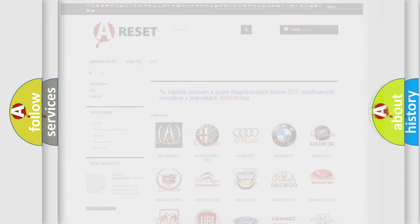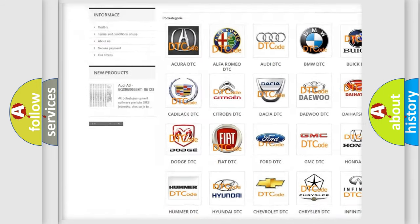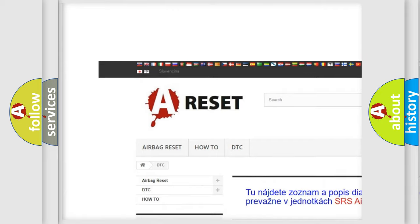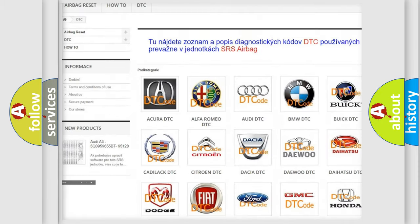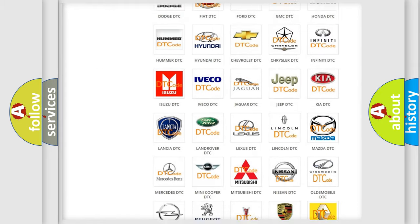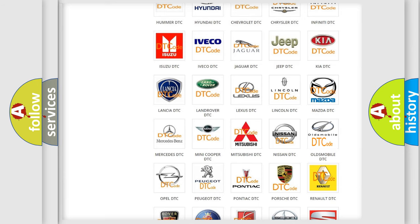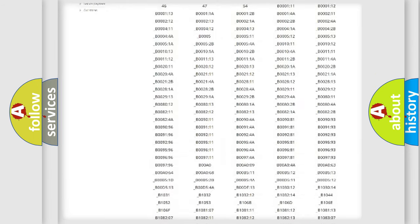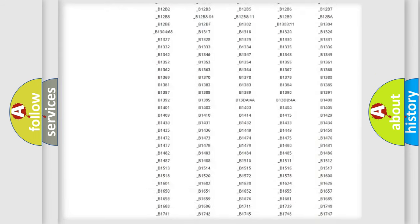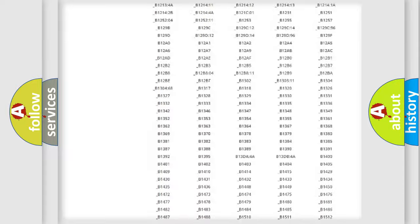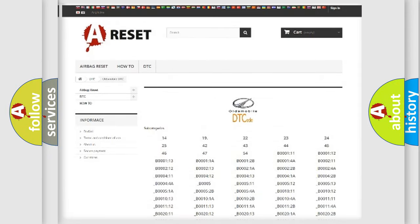Our website airbagreset.sk produces useful videos for you. You do not have to go through the OBD2 protocol anymore to know how to troubleshoot any car breakdown. You will find all the diagnostic codes that can be diagnosed in Oldsmobile vehicles.